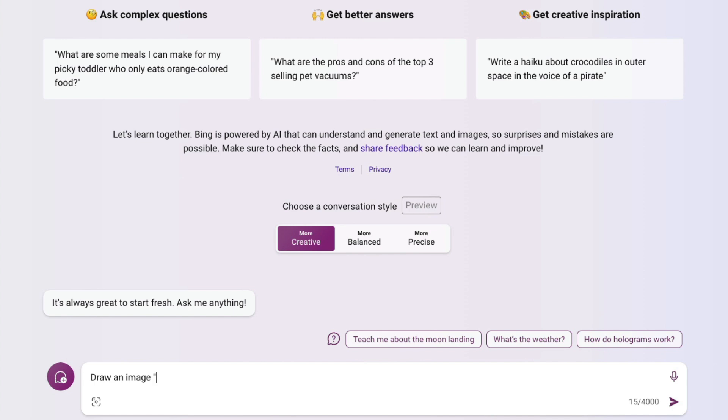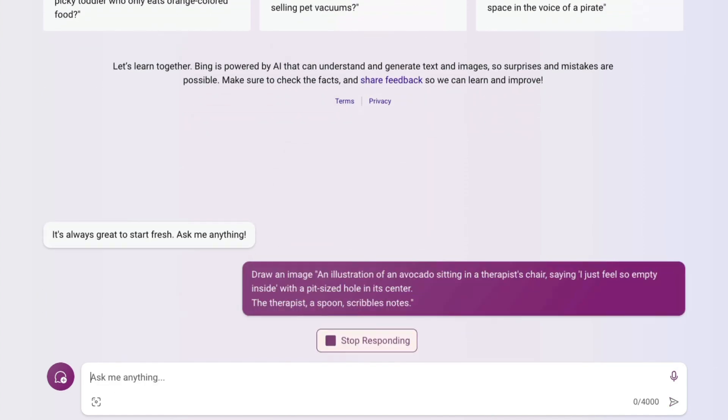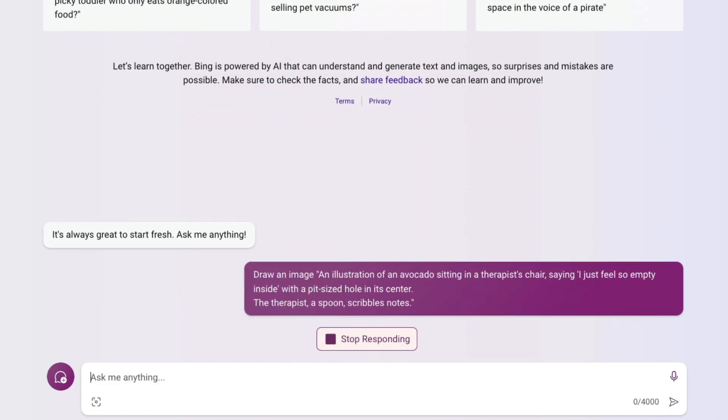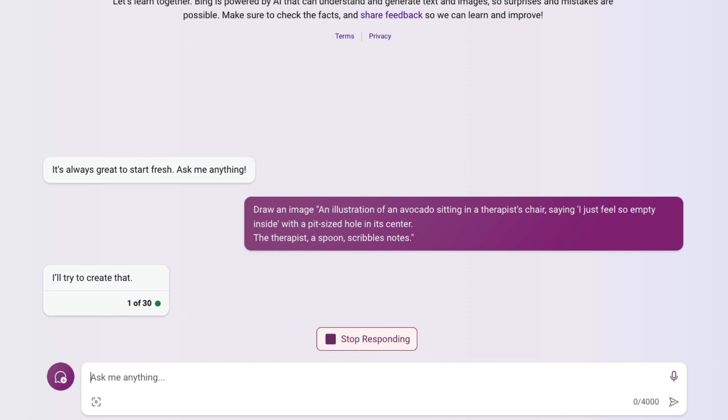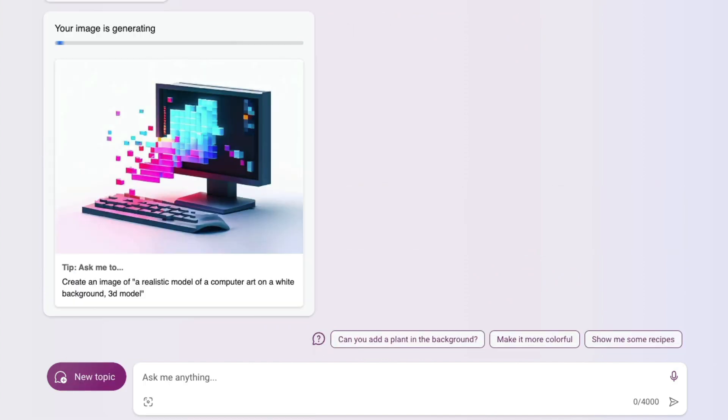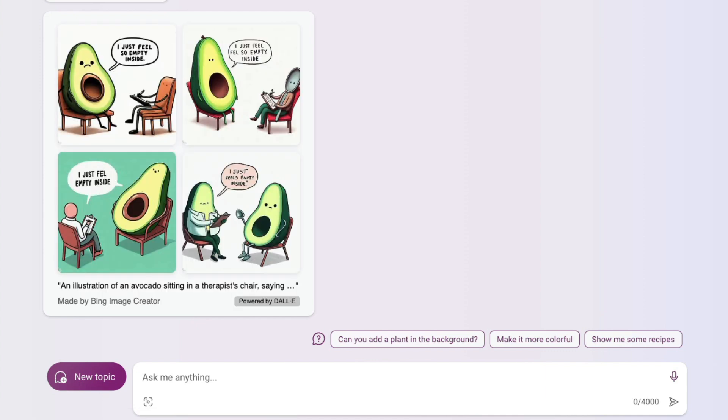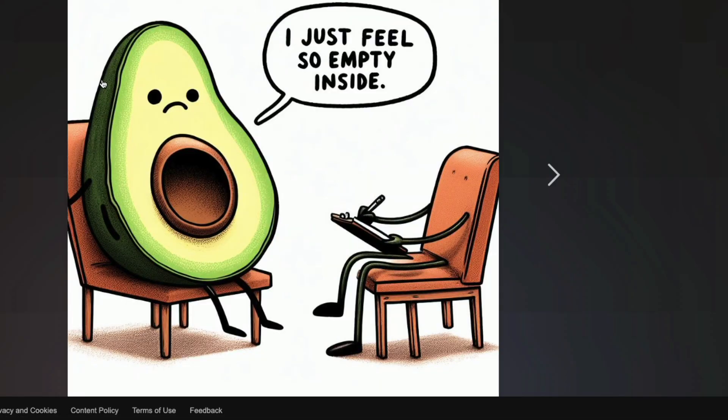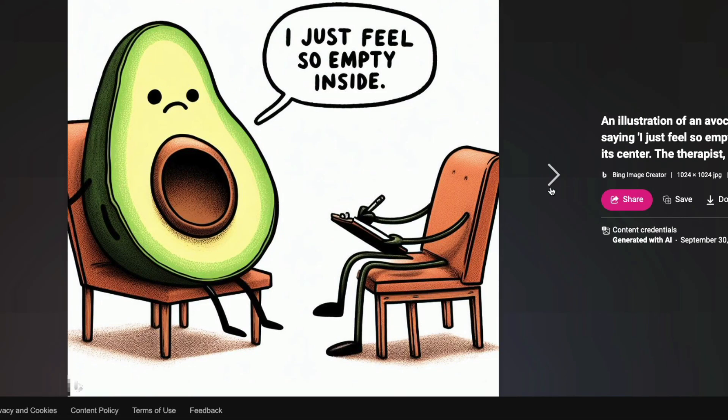This is DALL-E 3, so we're going to first ask the classical one that OpenAI shared: an illustration of an avocado sitting in a therapist chair saying "I just feel so empty inside" with a pit-sized hole in its center. The therapist is a spoon and is scribbling notes. As you can see, DALL-E 3 has started generating.